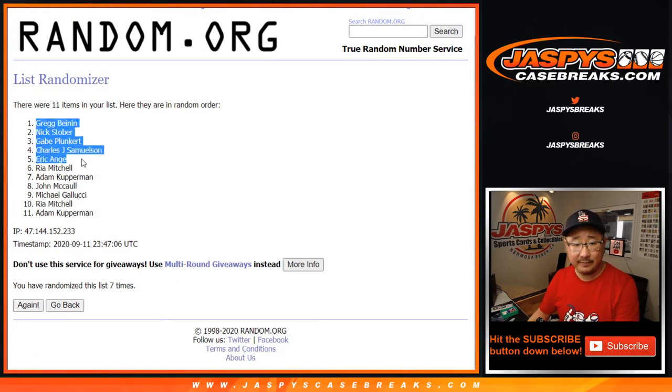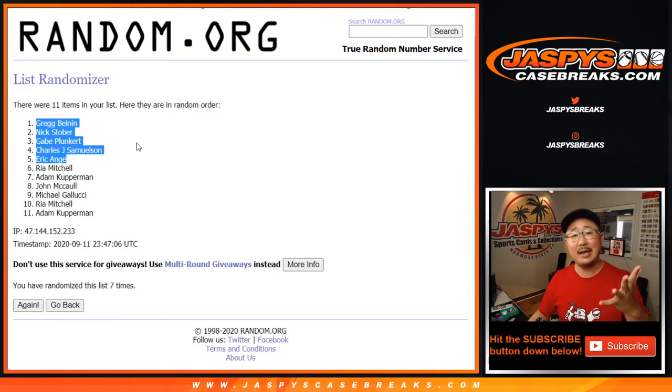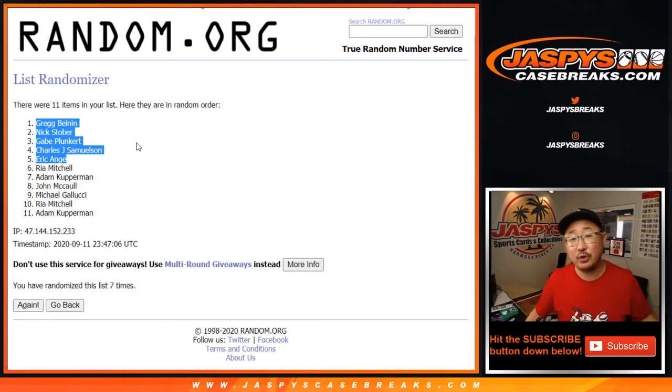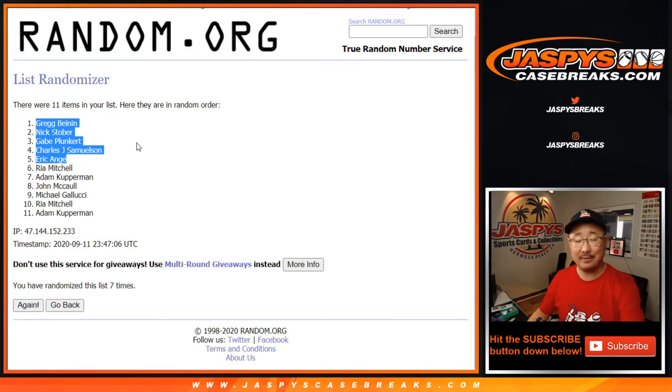Top five right there. Greg, Nick, Gabe, John Samuelson, and EA. 50 bucks of break credit each going your way. Thanks for joining, thanks for breaking with us. I'm Joe from Jaspi's casebreaks.com. I'll see you next time for the next one. Bye-bye.